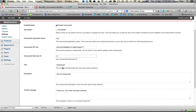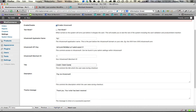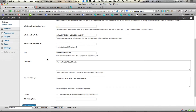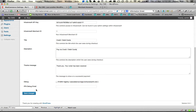Next, we decide what we want to call this particular payment method in the payment options on your checkout. I always use Credit/Debit Cards — you can use whatever you like. The description can be 'Payment via Infusionsoft' or 'Payment via Credit and Debit Cards' — it's completely up to you. Once that's all done, click Save Changes.